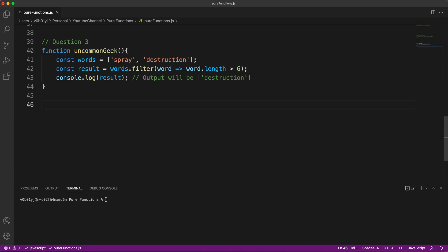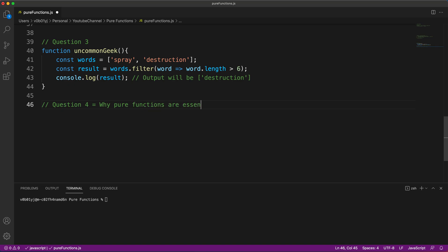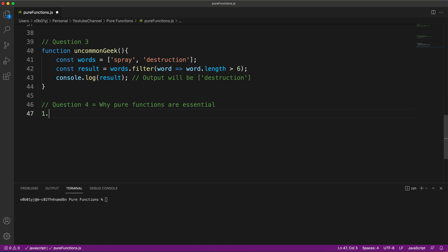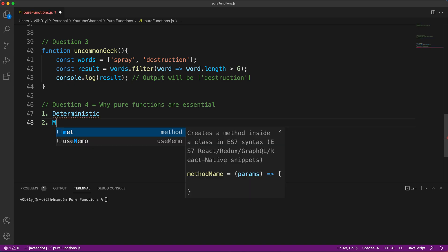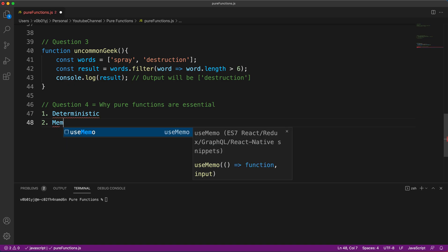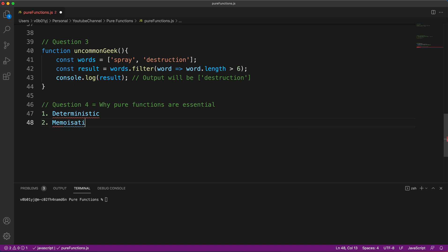So now one last question. Question four. I'll keep it short. Why pure functions are essential? This is just a theoretical question that can be asked in the interview. Pure functions are essential because number one, pure functions are deterministic. So those functions that are deterministic, they will be very useful during the long run of a project. Because they are not going to change and you can use it across multiple places. So that's the first advantage. Second advantage, memoization. What is memoization?